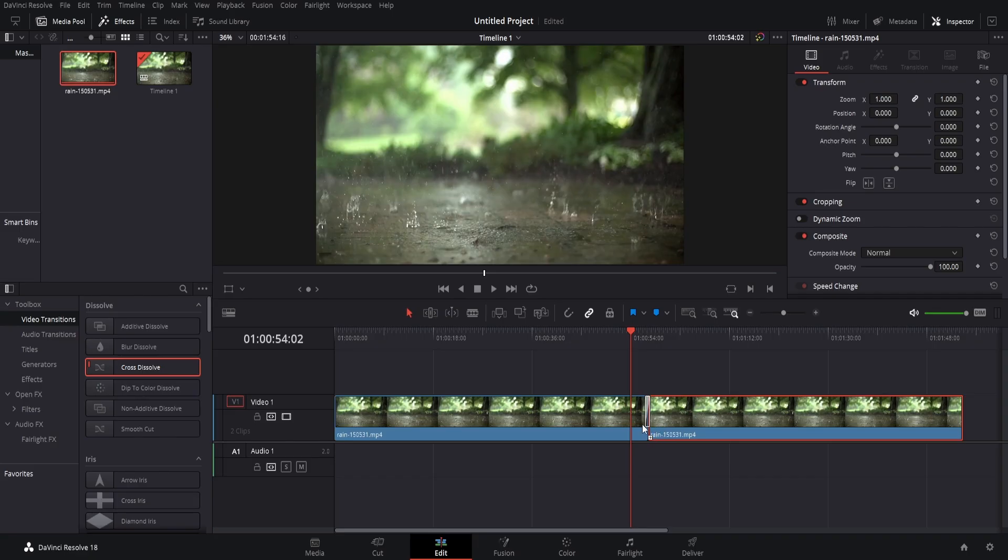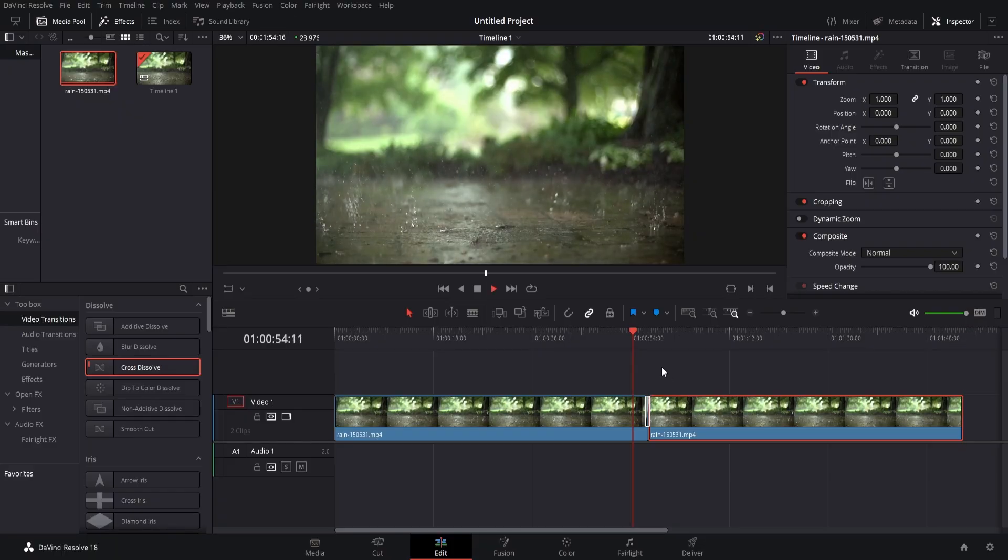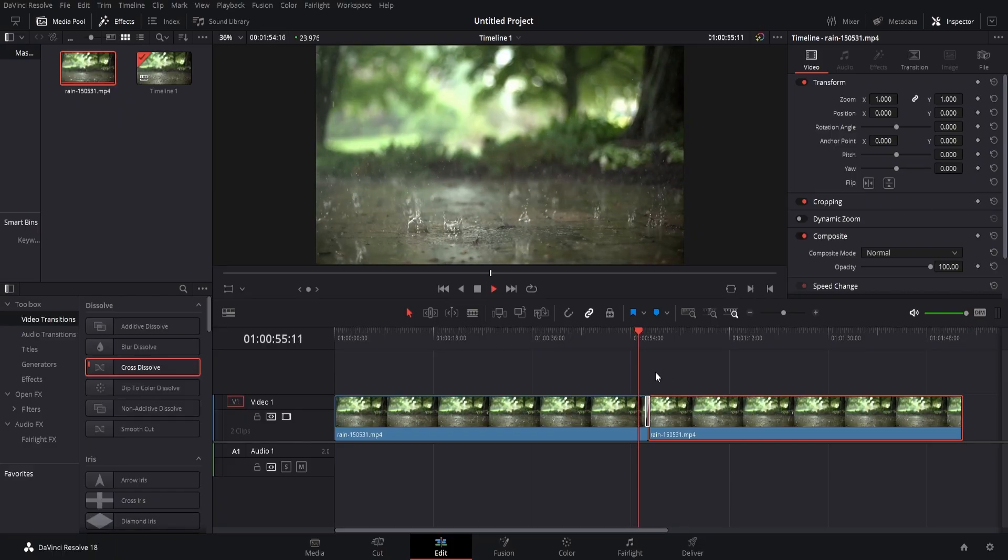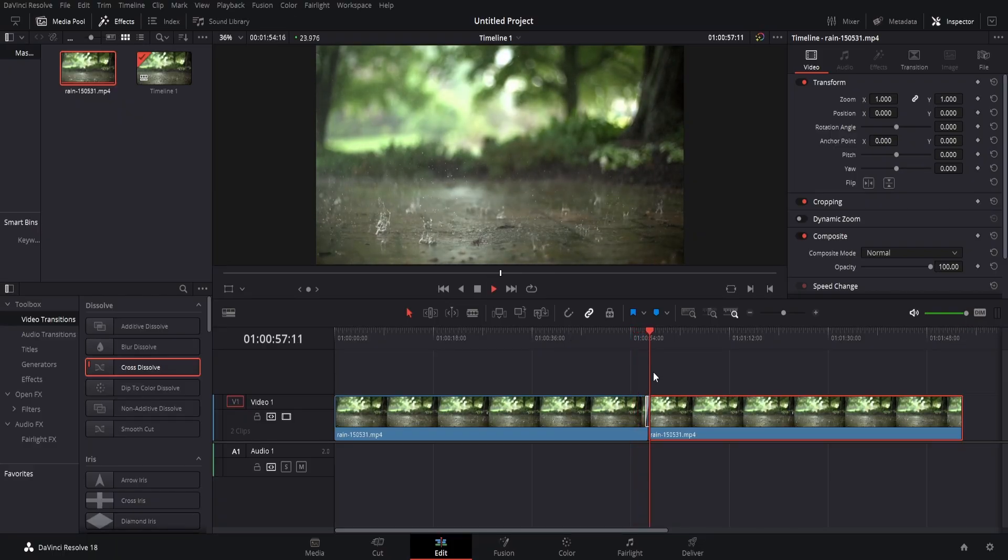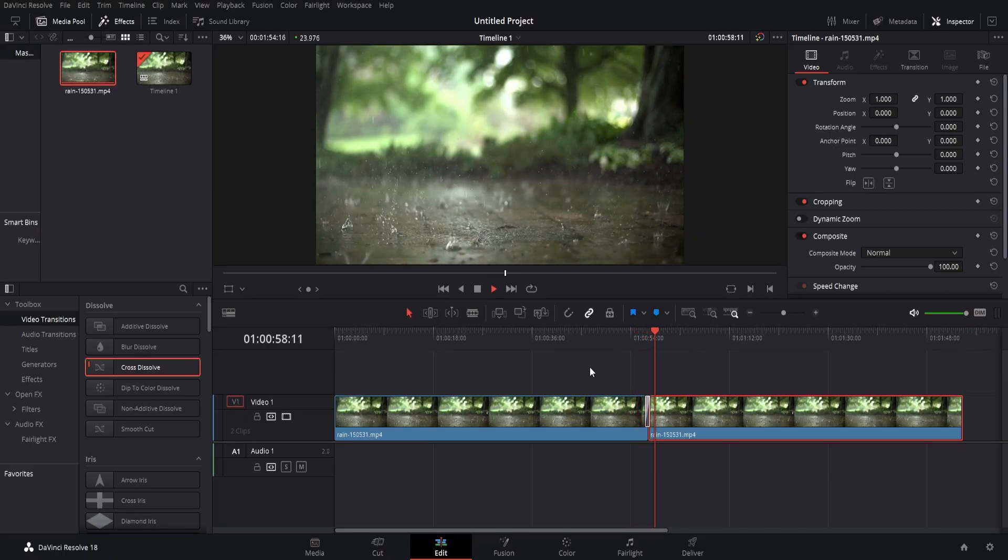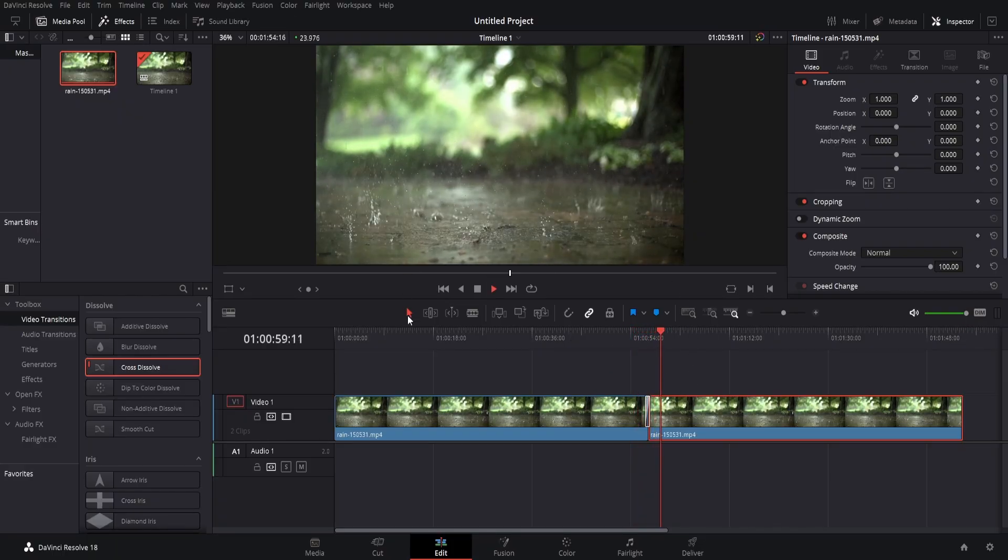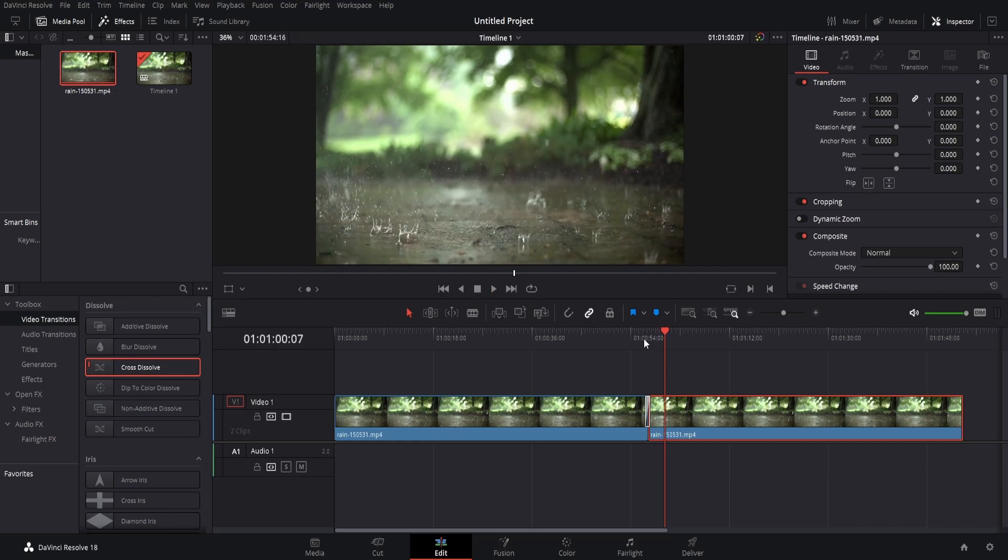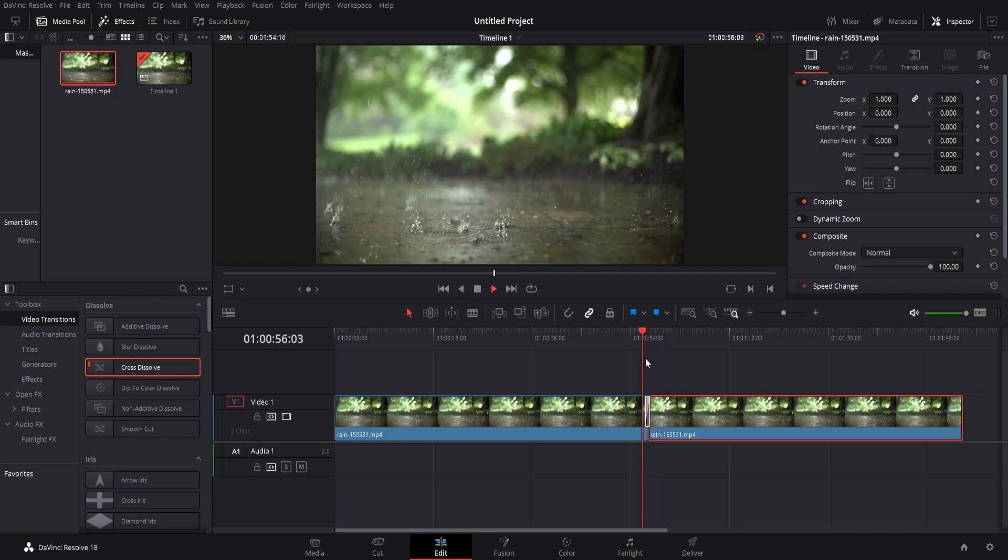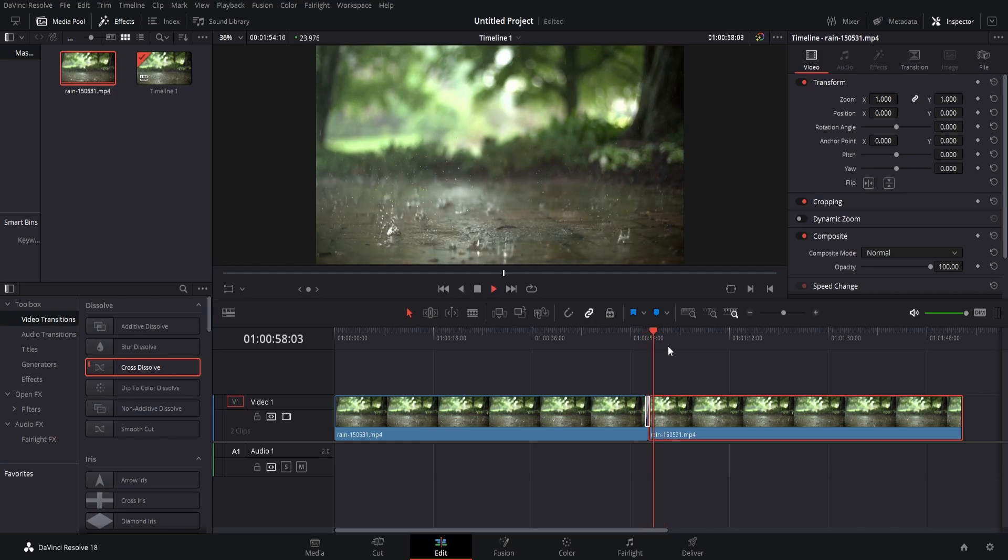And now if we press play, you can see it's not noticeable. The transition between the two clips has a very nice continuation between them.